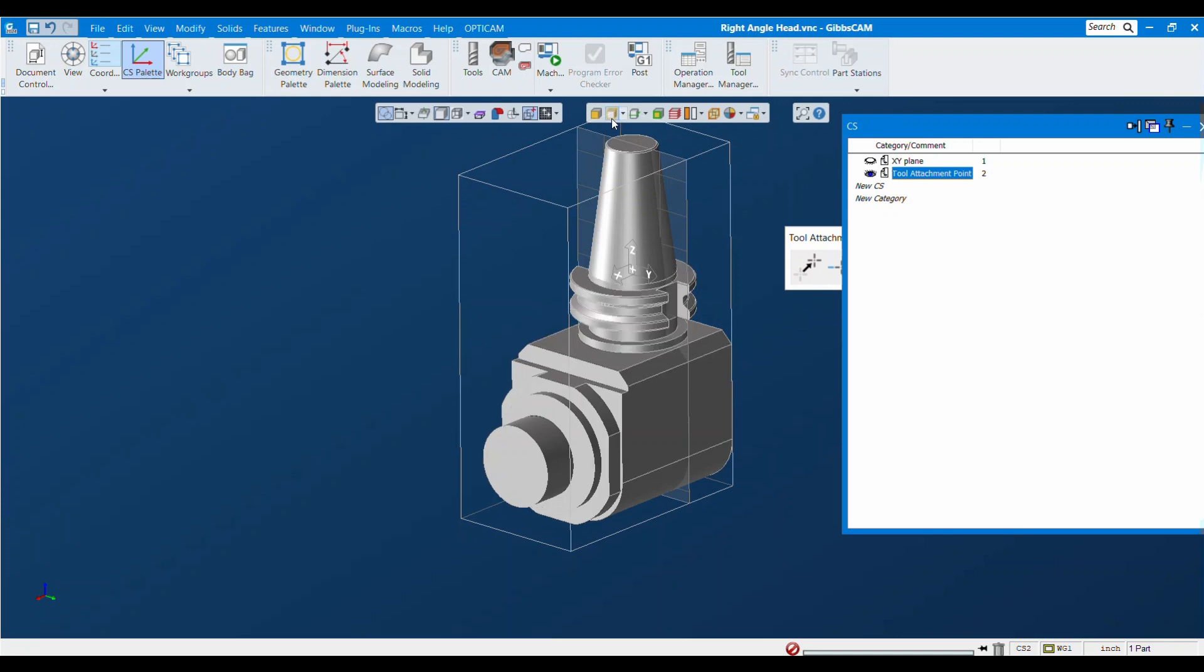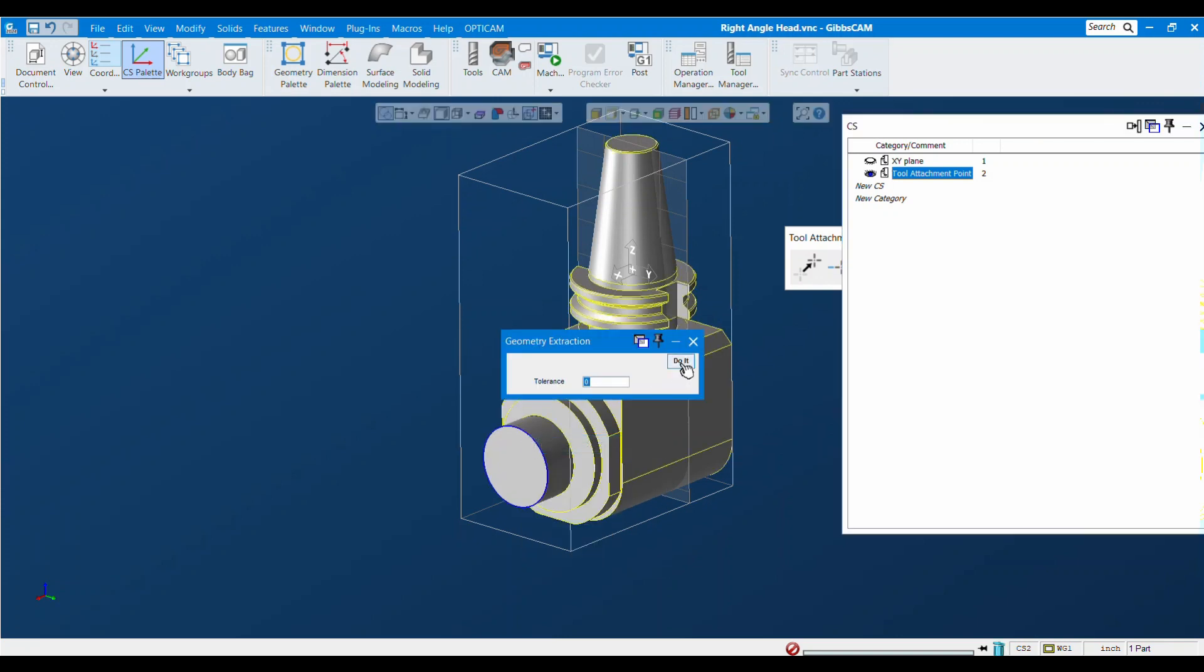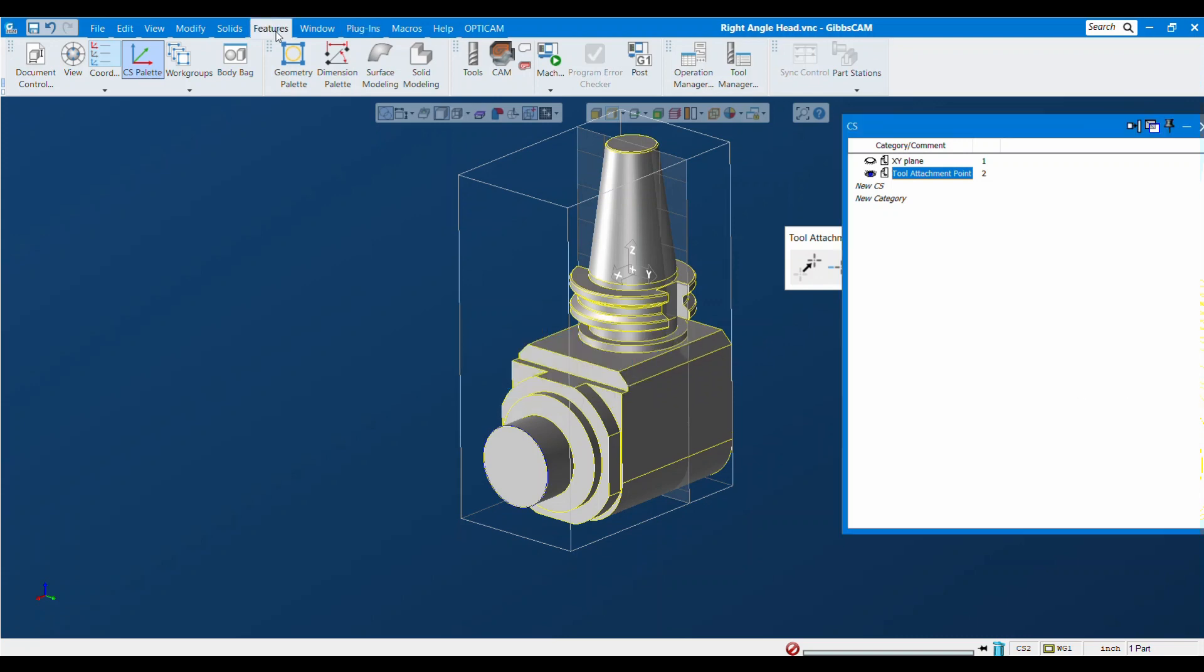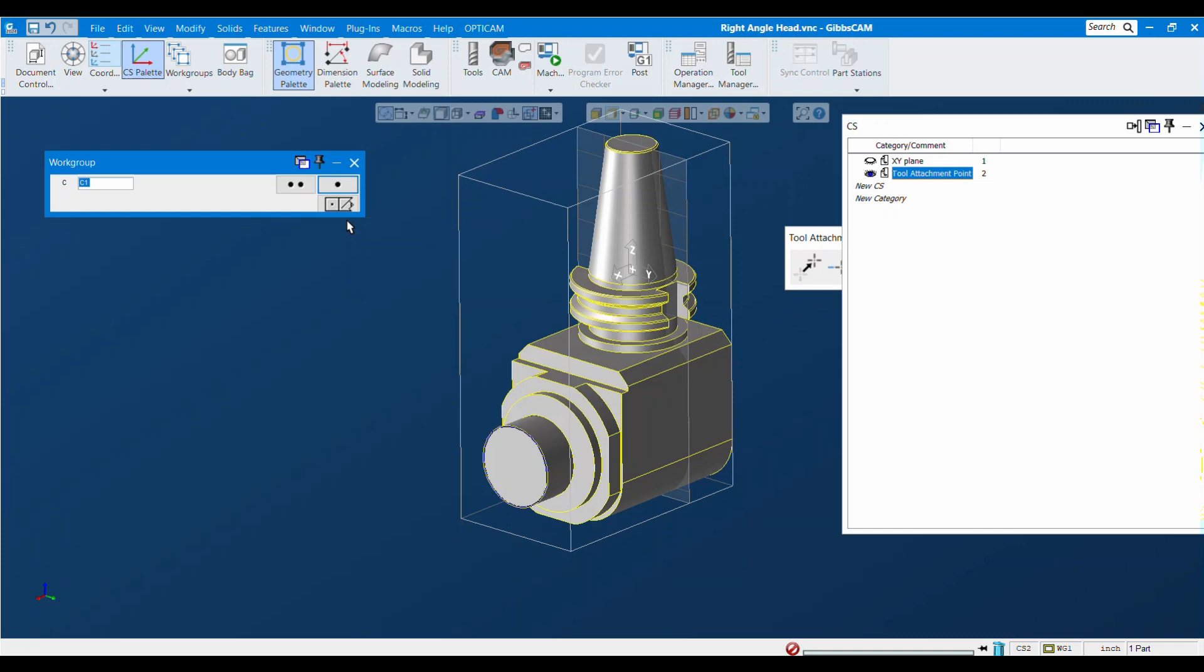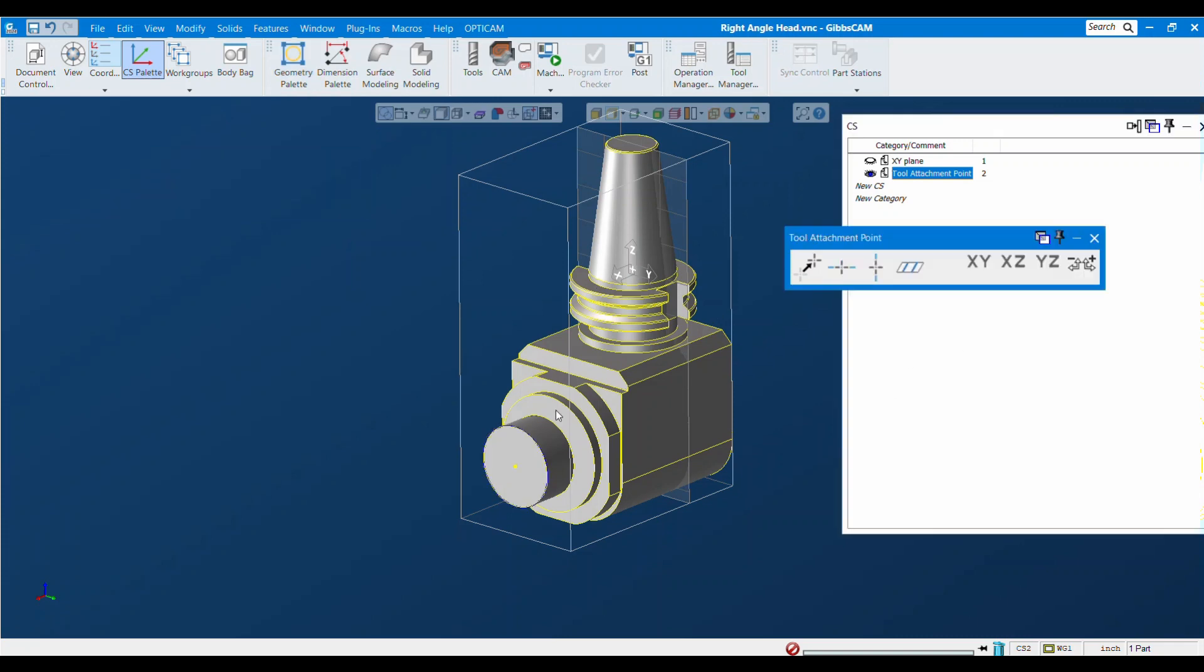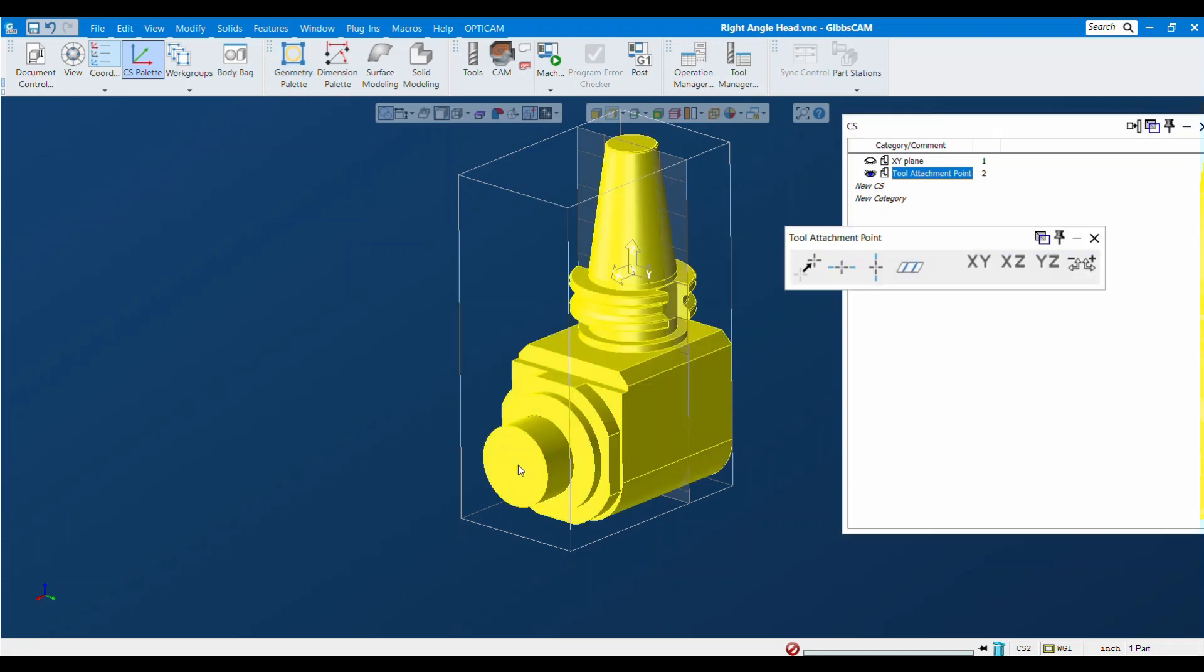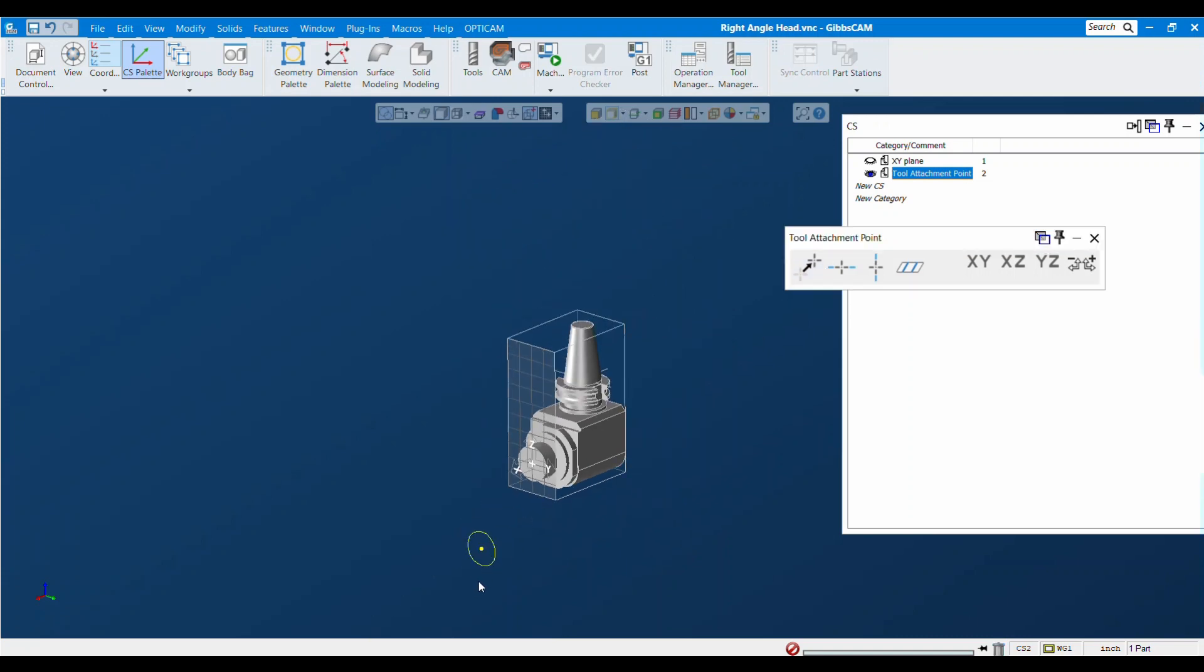I'm going to do just like we did before. Turn on edge selection, extract edges, create a point at the center of a circle. Now I can select this point and press change origin here. Just kind of get rid of this stuff again.